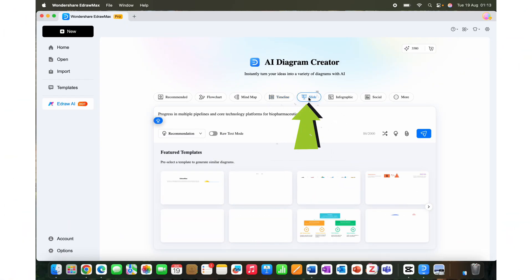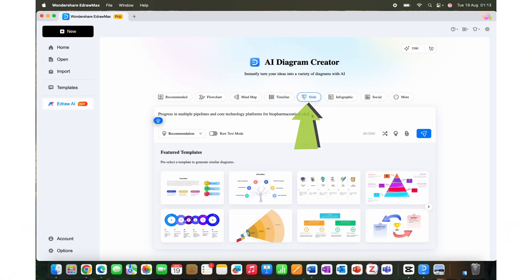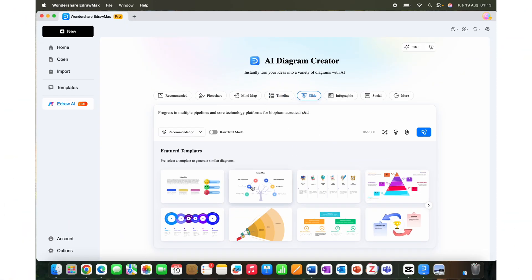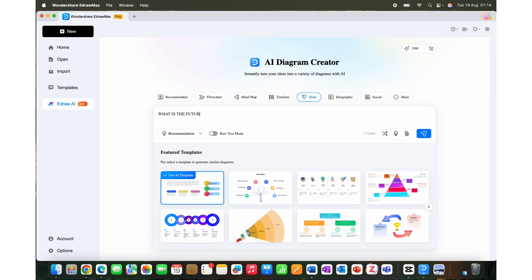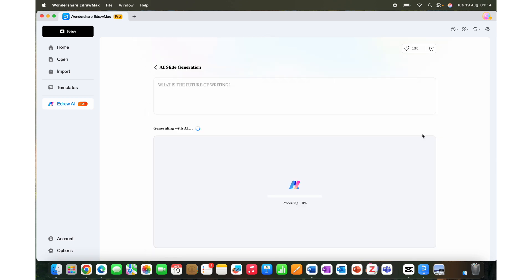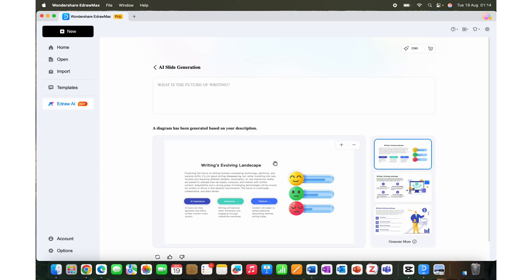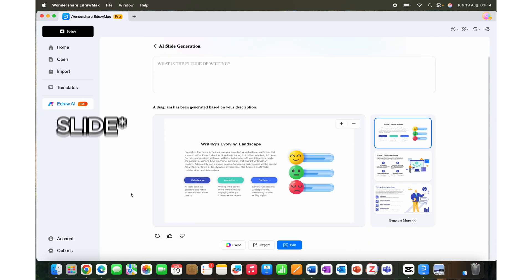The third feature of eDraw Max that we'll be talking about is one of the most important things - presentations. You can click on the slide option on the top here and choose a slide template from the featured templates. Then you enter your topic in the prompt bar. For example, 'what is the future of writing?' You can make your prompt better using the optimize prompt option given here, but I'm going with the same prompt. Then hit enter and it will generate a presentation within seconds with key points and engaging slides.